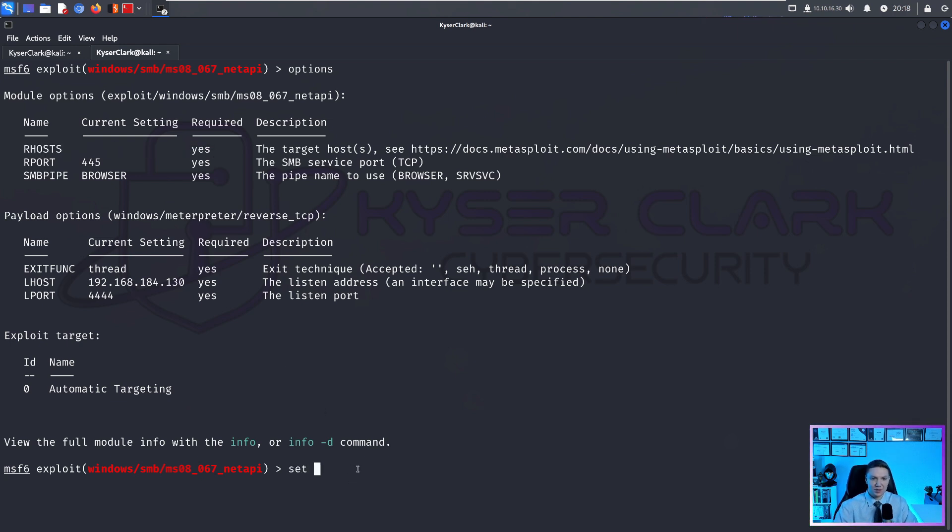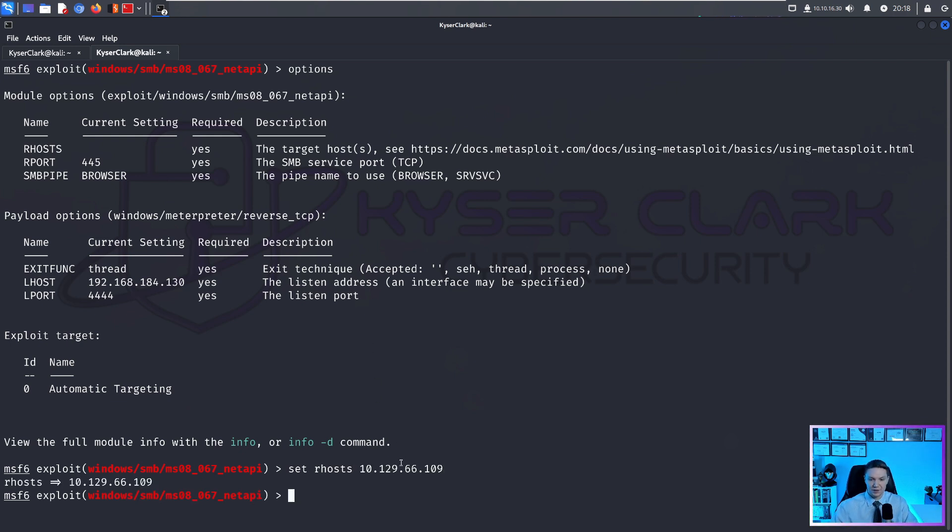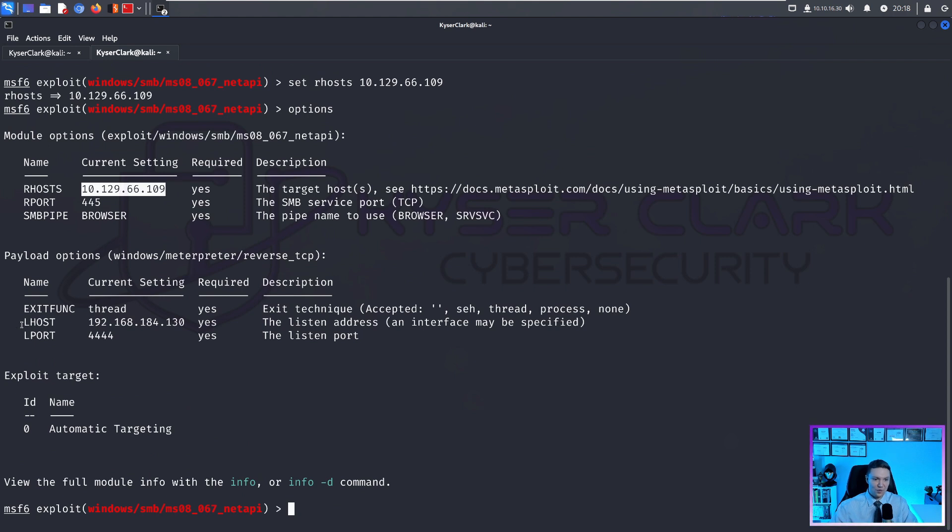So we can set RHOST to our target IP address, which is this. And if we hit options again, you can see that our current setting is that now.